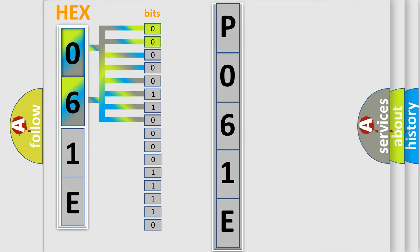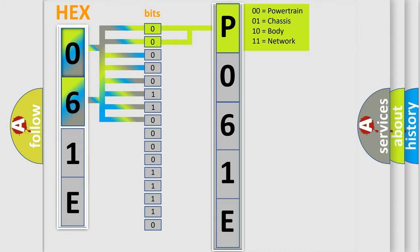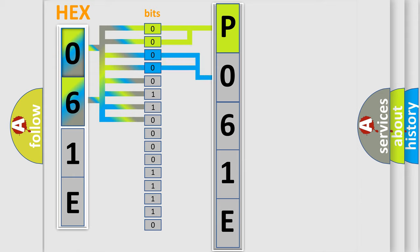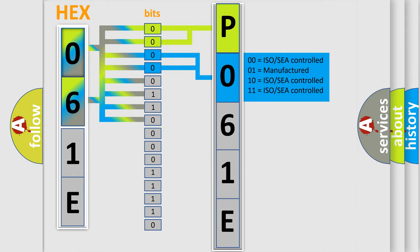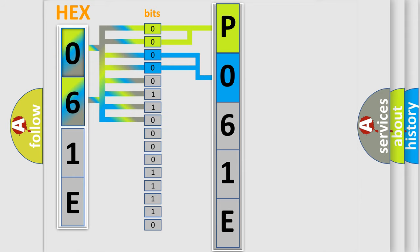By combining the first two bits, the basic character of the error code is expressed. The next two bits determine the second character. The last bit positions of the first byte define the third character of the code.